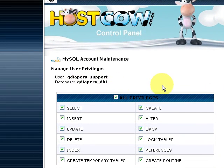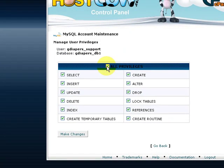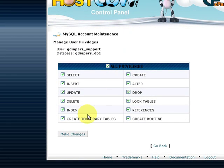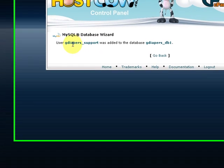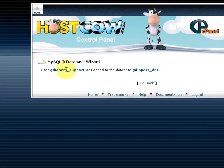Then click on make changes. It said the user support, which is gdiapers_support, was added to the database gdiapers_db1. So we've assigned all privileges to the support user to make use of this database.